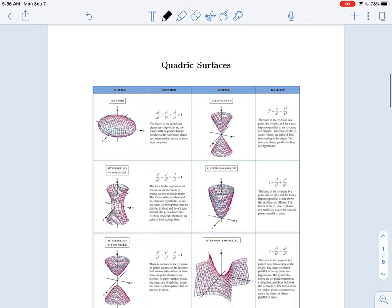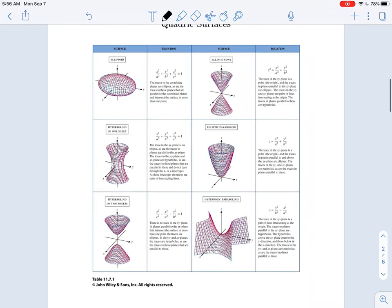This next page is an image lifted from the textbook in section 11.7 that gives an overview of the six quadric surfaces we'll be taking a look at. This handout will be provided to you for all quizzes and exams involving quadric surfaces, so I would like you to get familiar with this sheet so that when you're using it on a quiz or an exam you are familiar with all of the different equations.